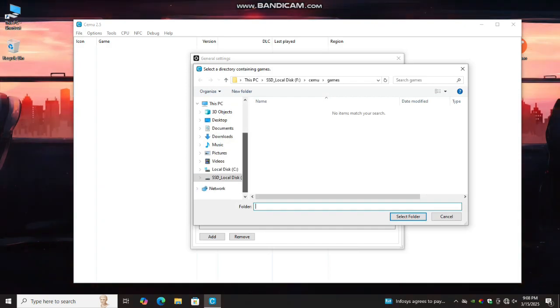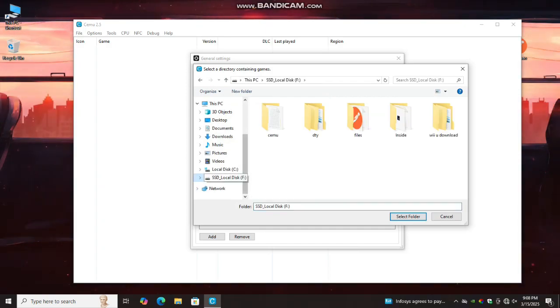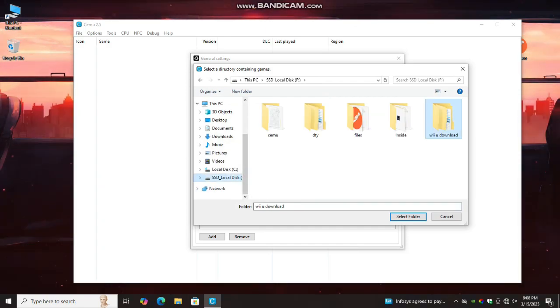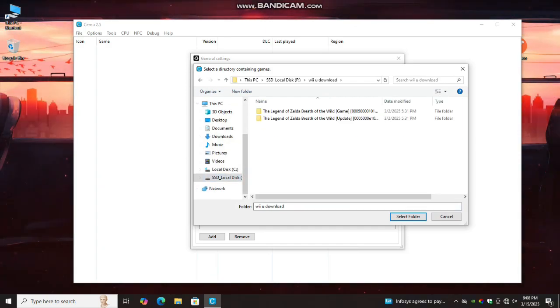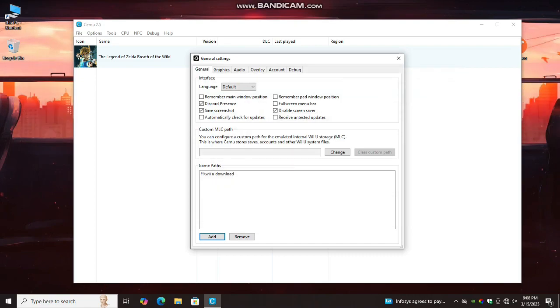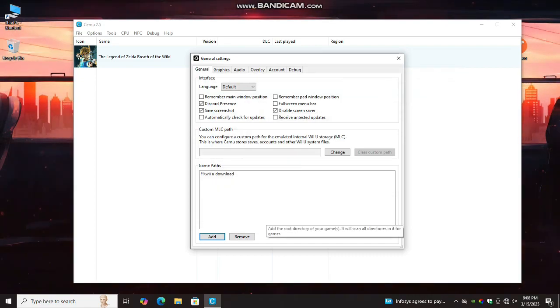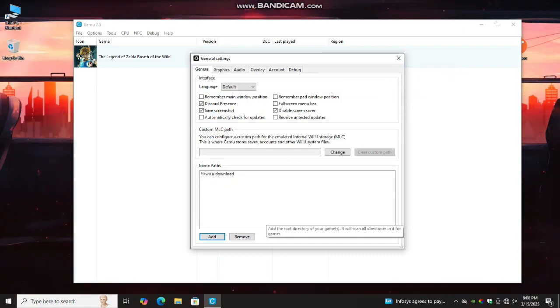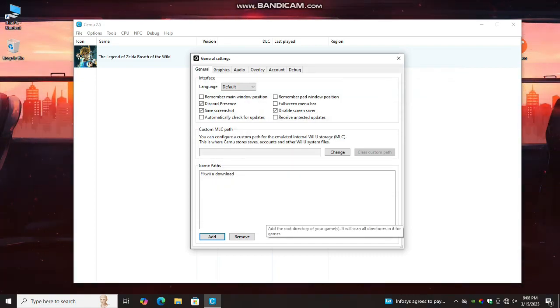Select the game location. Keep in mind the base game and update should be in same folder. Click select. Now you can see game has been appeared.